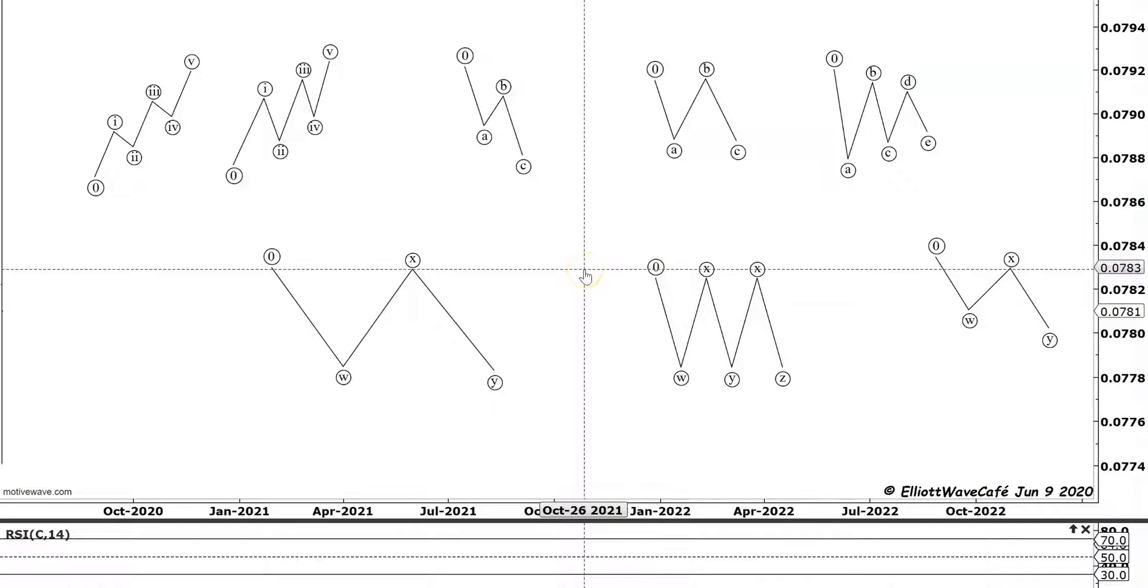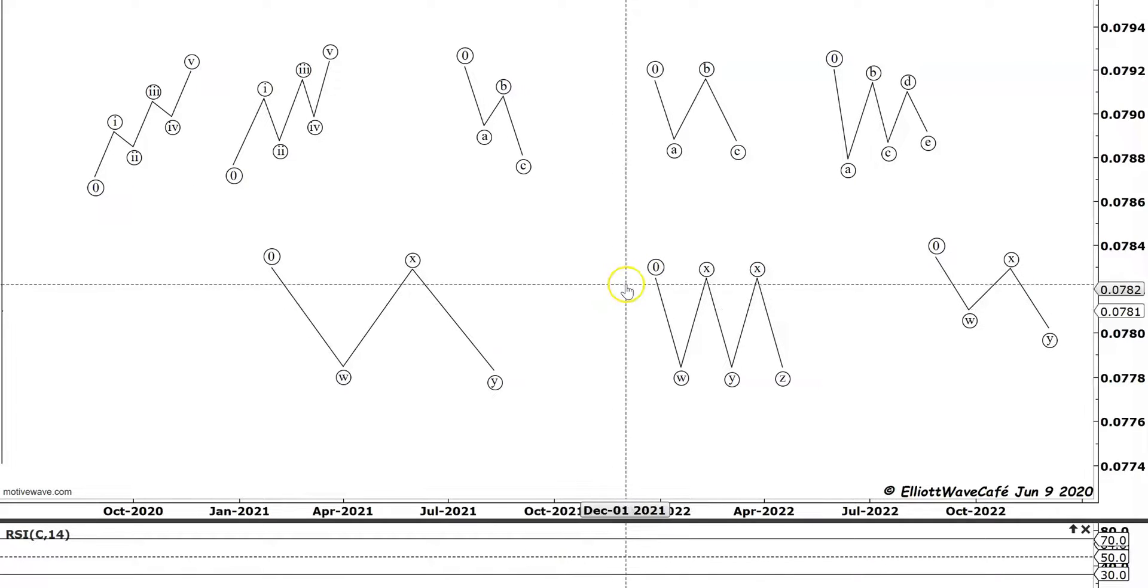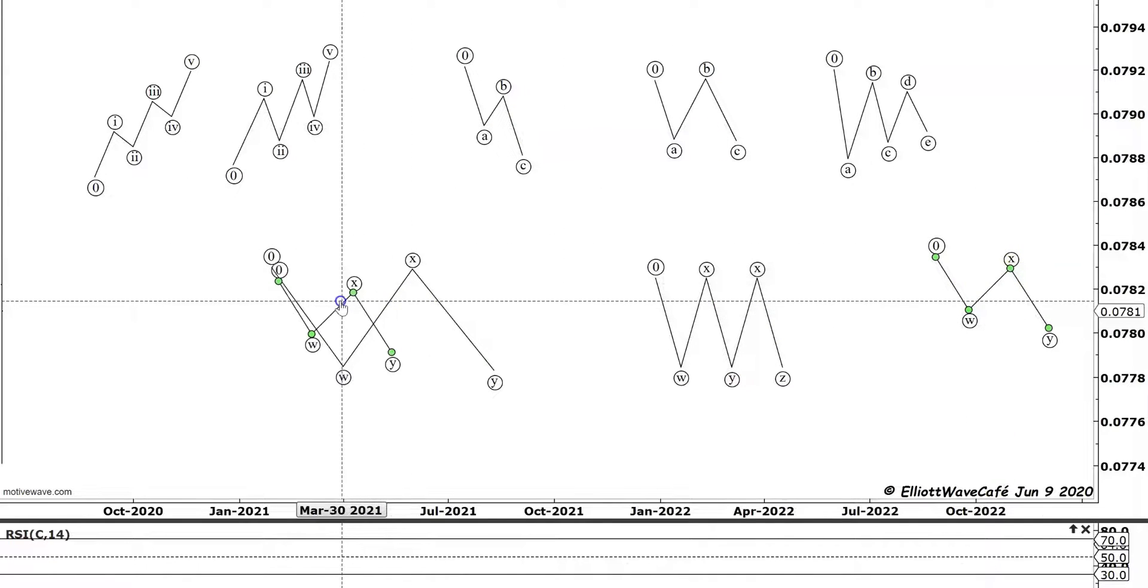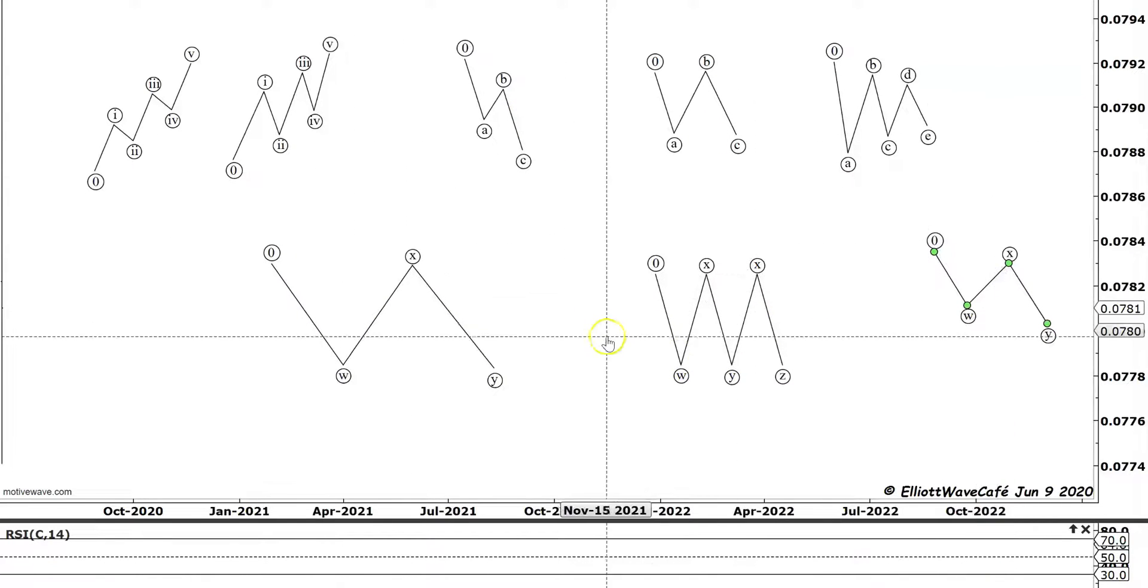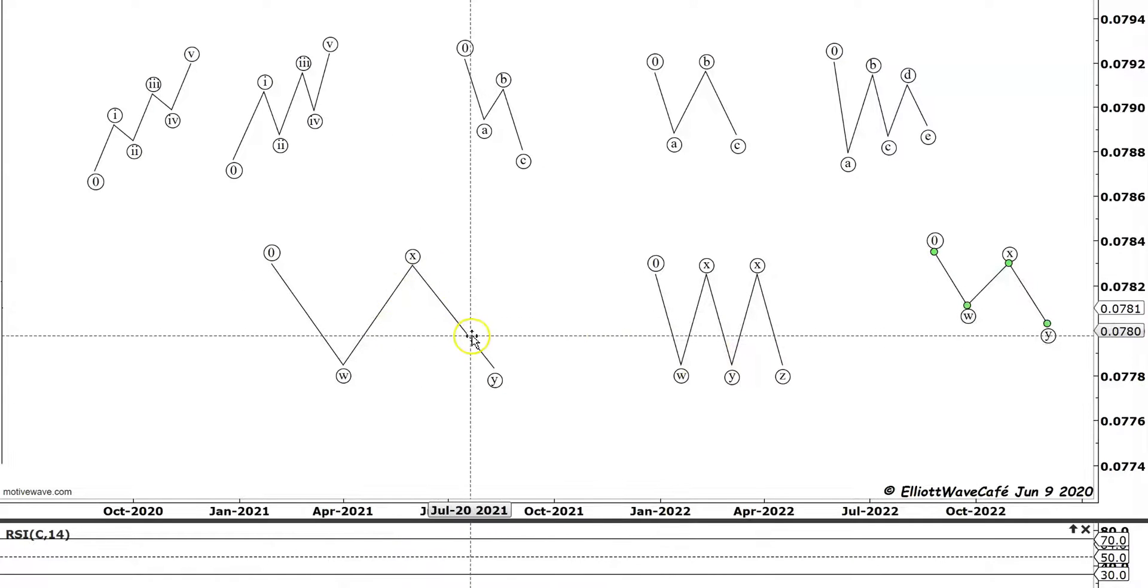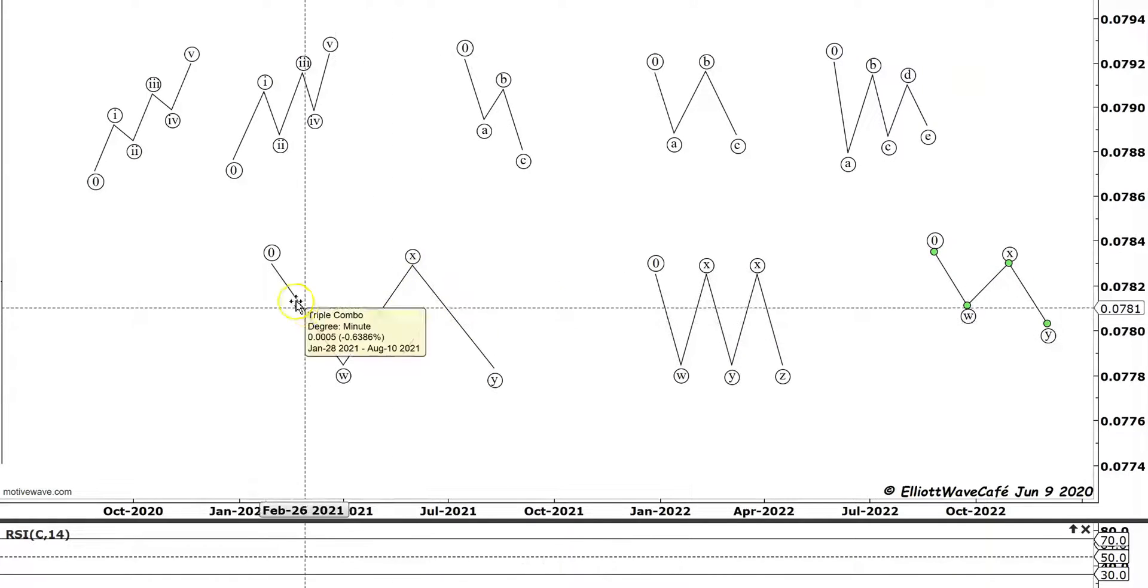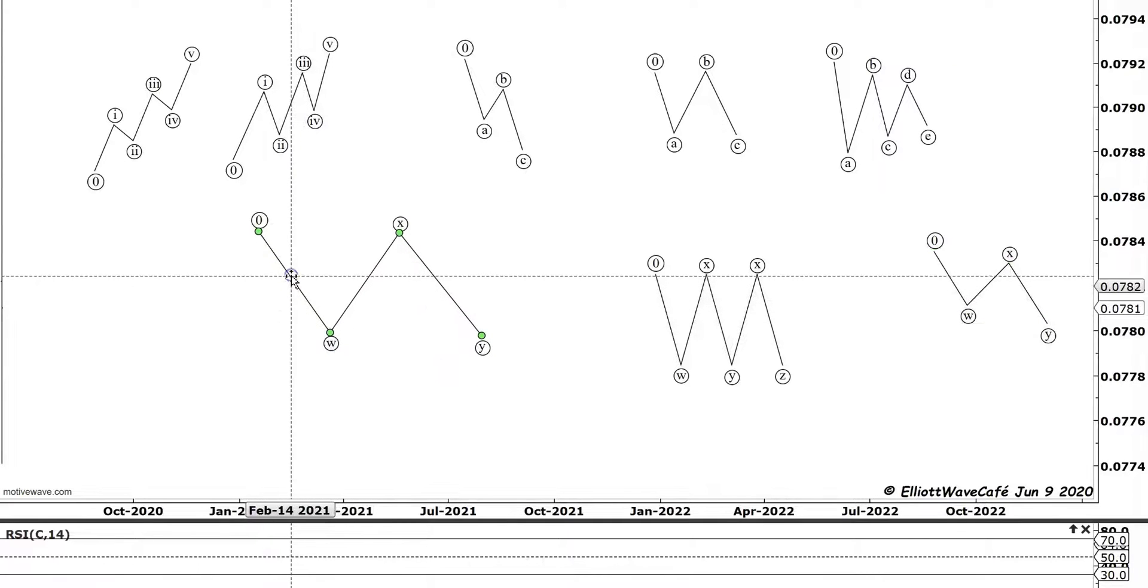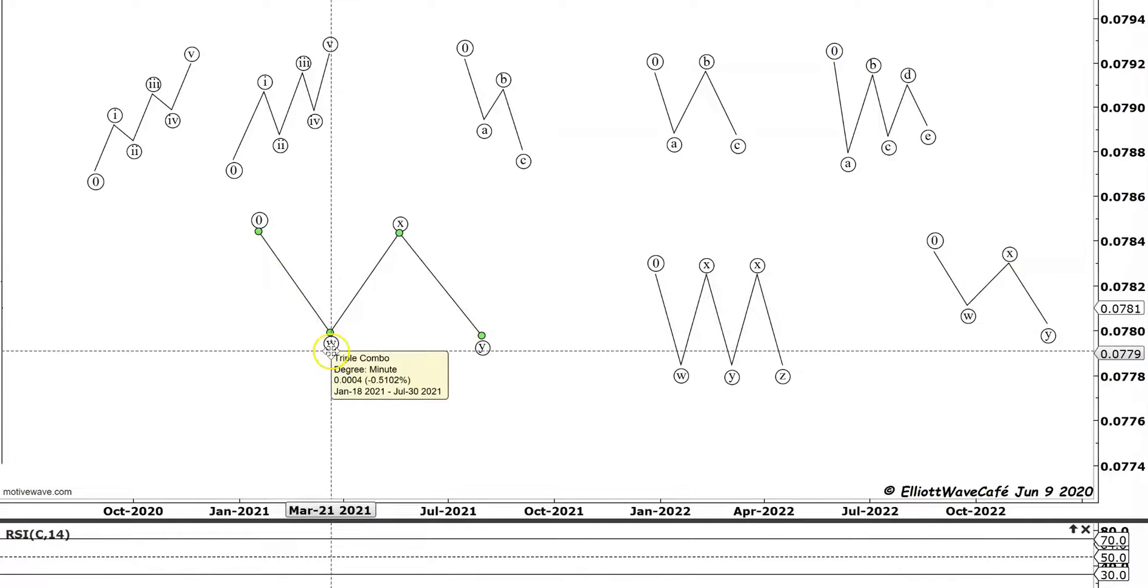The discussion today was: are we able to fit a WXY structure inside a wave W? And I don't think it's possible. The reason is, let's just take the WXY for example.